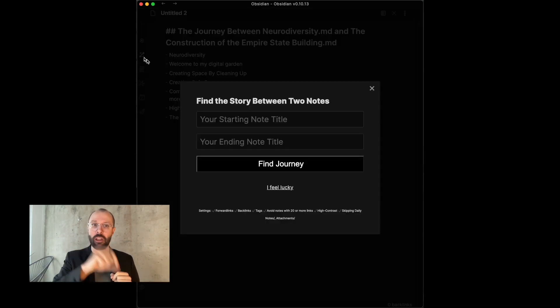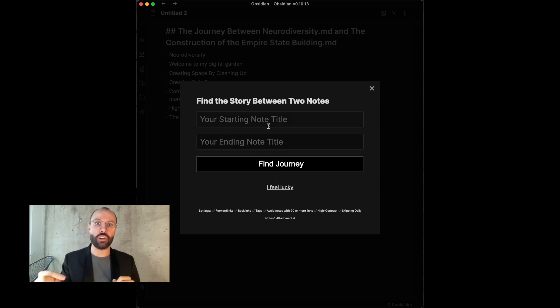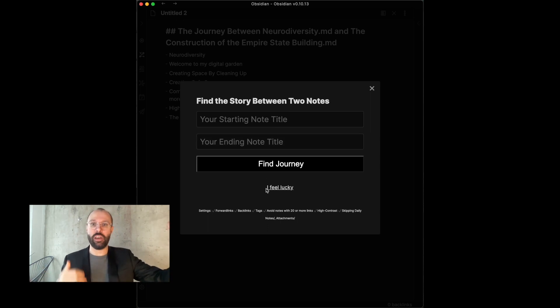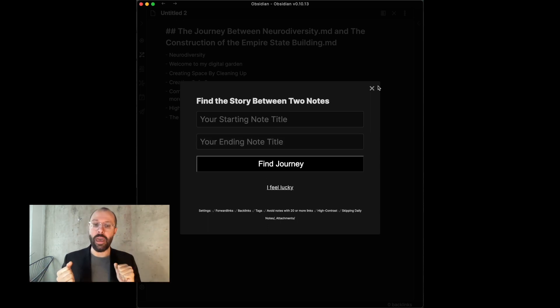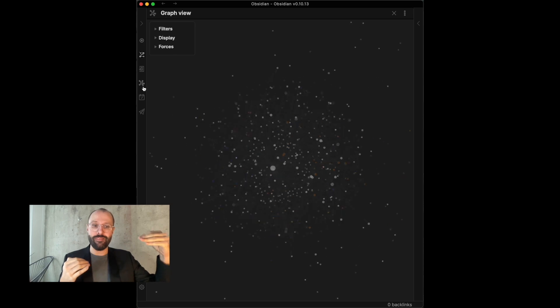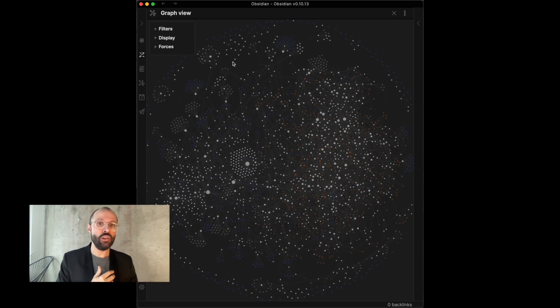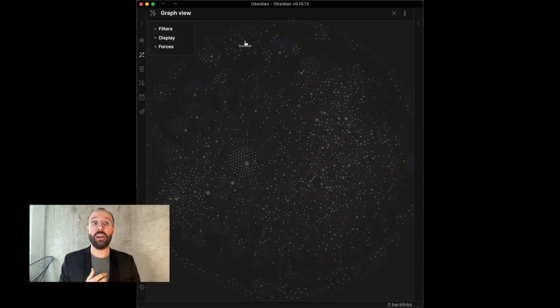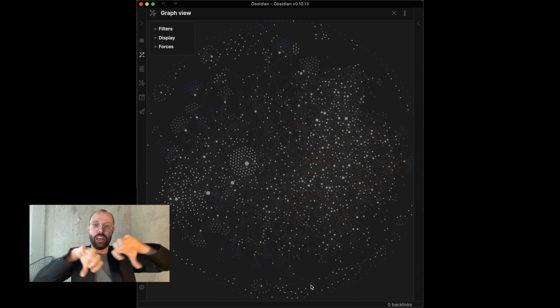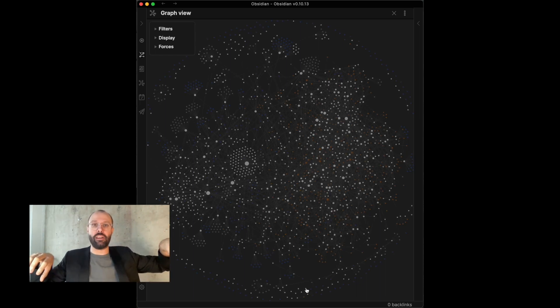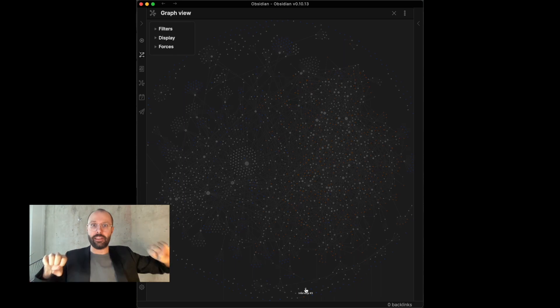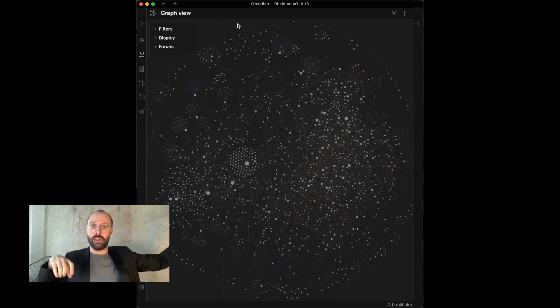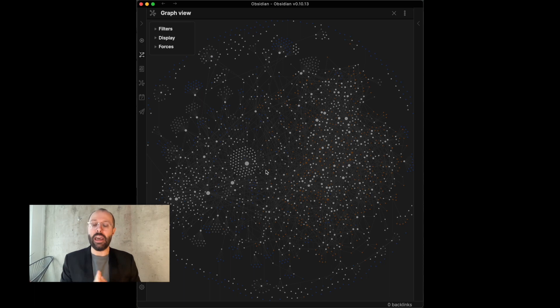Sometimes, the plugin, if you type in, if you use it to search, it will tell you, well, there is no path between this note and that note that you entered. And it will say, basically, well, they are not connected. And usually, that's true. So, if a note in your vault, you may actually have several networks that are actually not connected. And if that's the case, note from network one and note from network two, just there is no path, right?